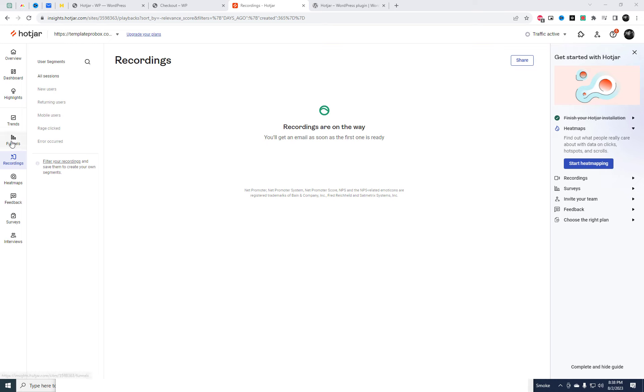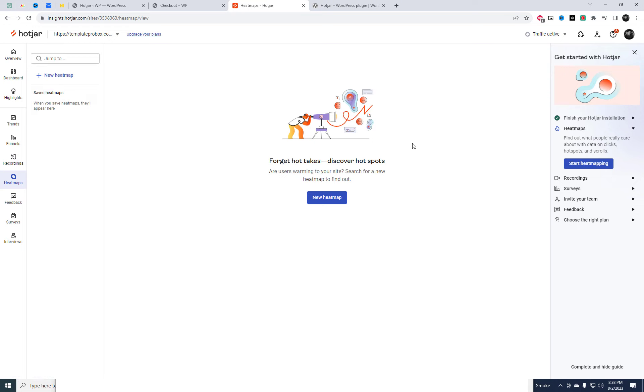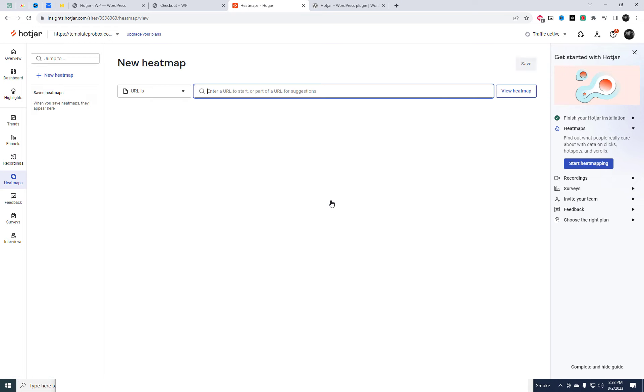Once you connect Hotjar with WordPress, you'll have access to amazing features like heat maps, visitor recordings, funnel analysis, and more.